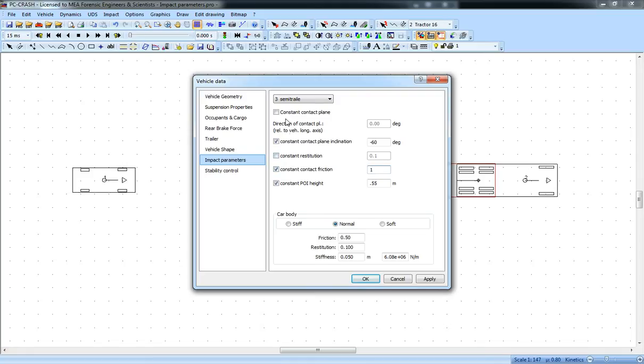There's other options including contact plane angle in the top-down direction and also the restitution, which can be applied on a per-object basis.